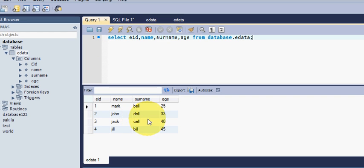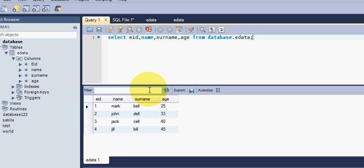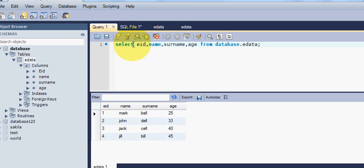And you can see all my database or all my table is shown here. In the same way, when you write a query and your database is connected to a software, it will show this data, this same data, when you pass this query from that software using MySQL.